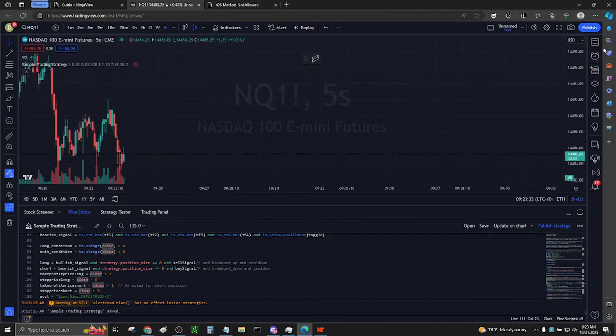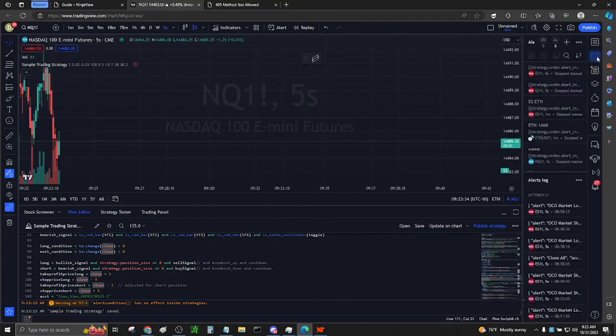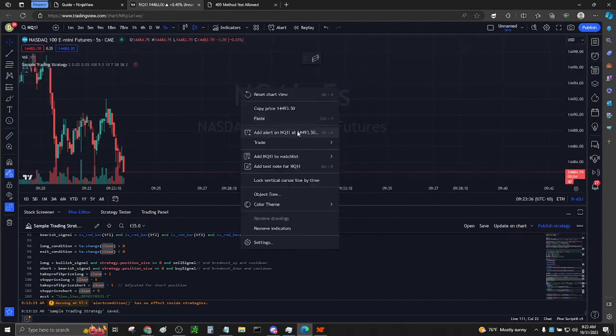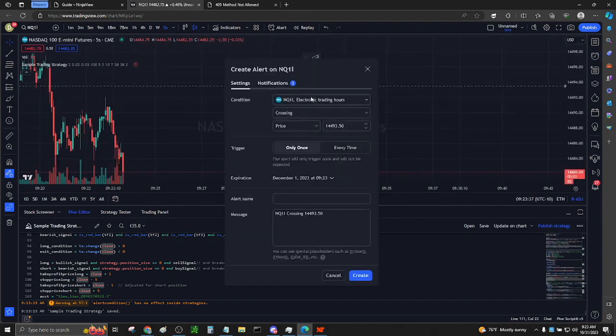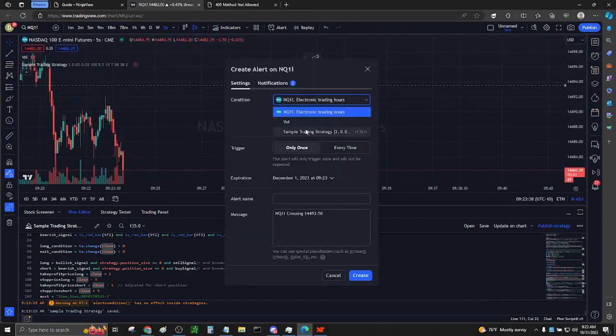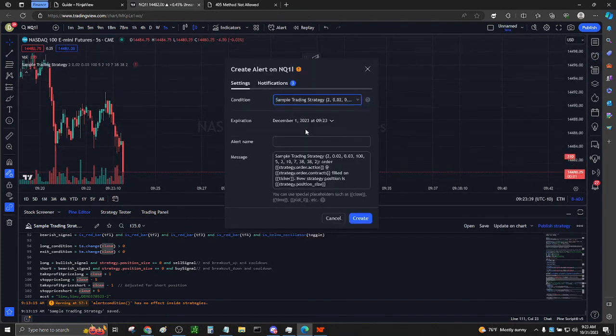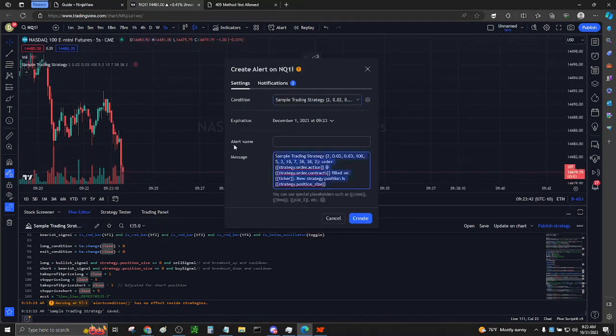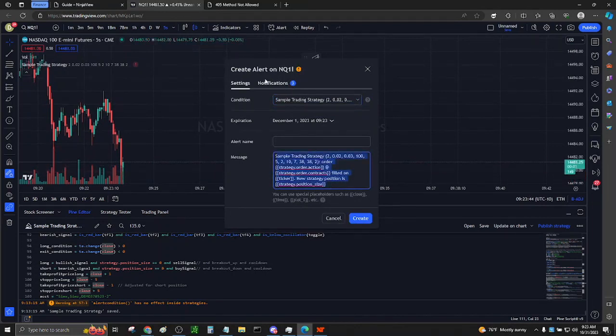Right-click. Select Add Alert. Select your strategy and delete the contents of message. Well, first, let's paste our NGRAC URL so that we don't lose it.